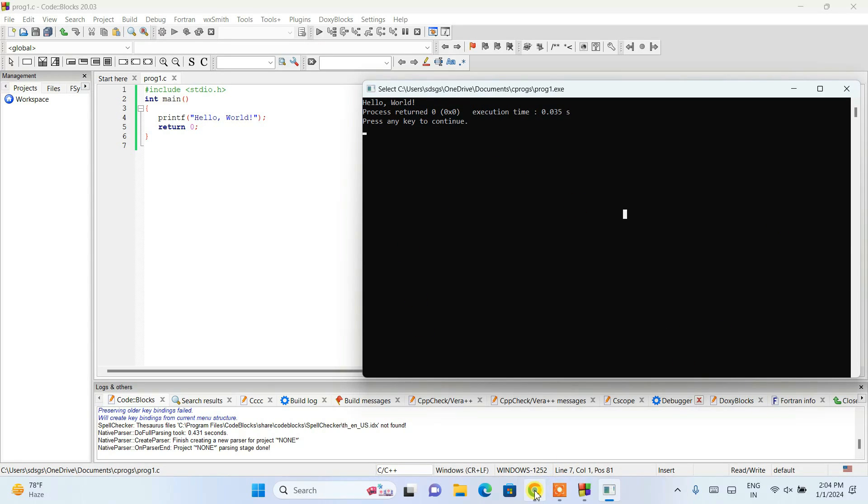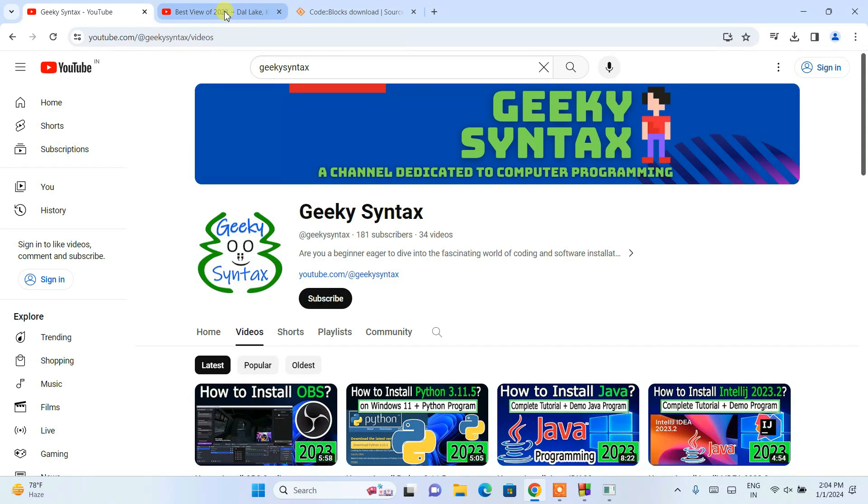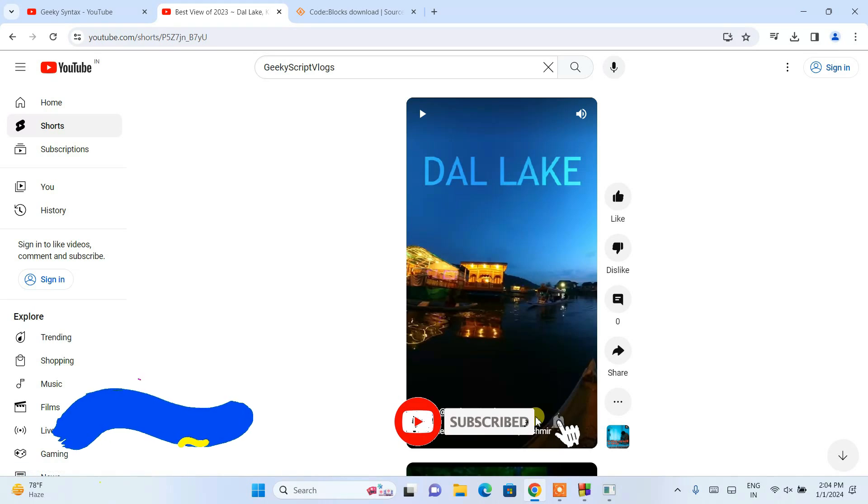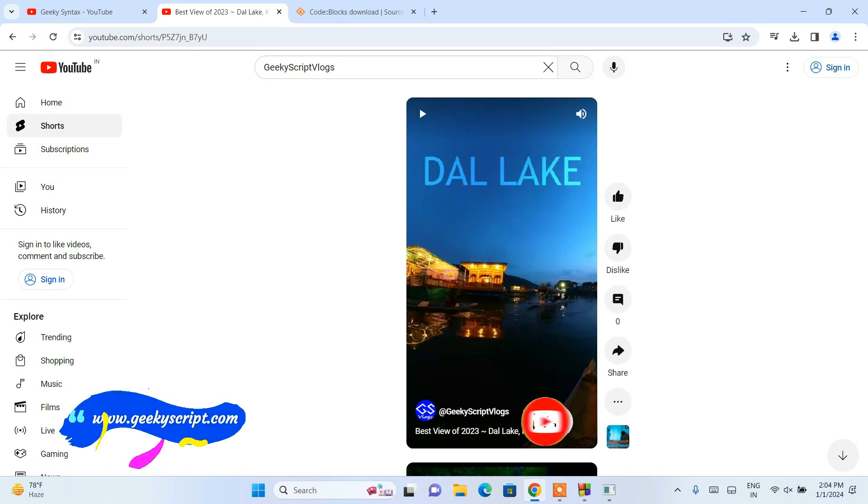That is basically all about this video. As I have told you, in Geeky Syntax I'll be posting a lot of coding and programming related videos, so please do subscribe this channel. If you are also interested, you can also subscribe to Geeky Script vlogging channel. I'll be putting both these channel links in our description. Thank you very much for watching this video, and God bless you all.